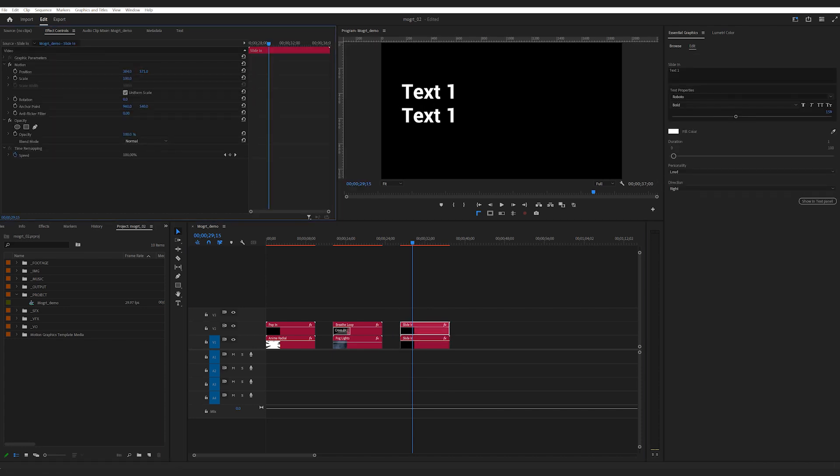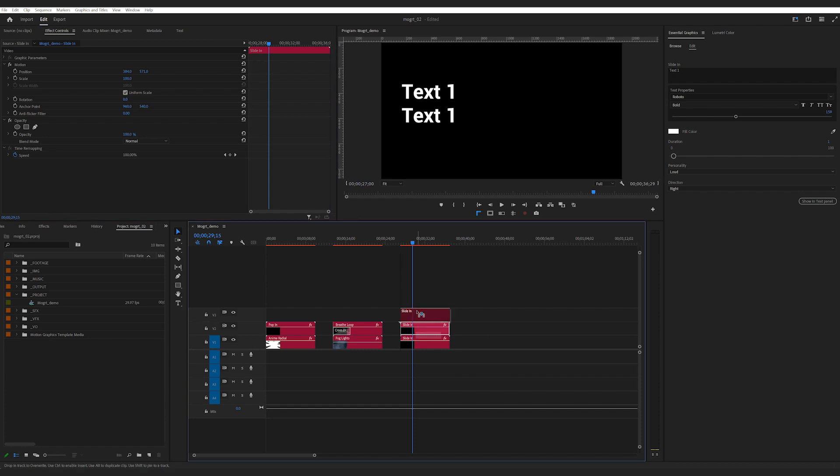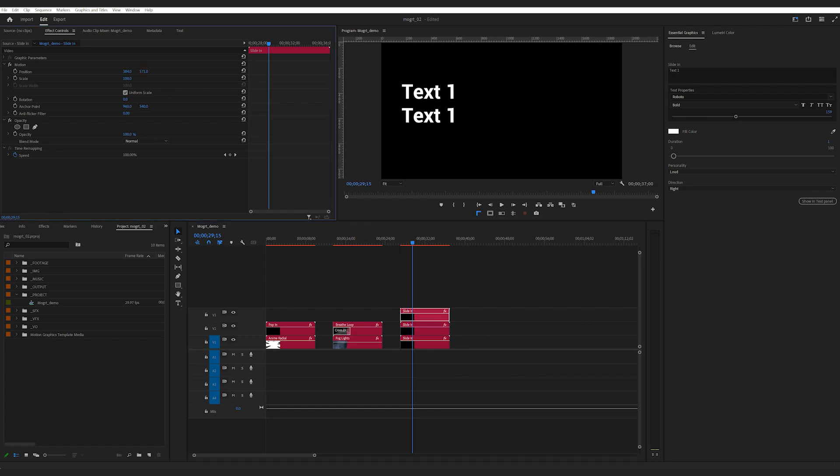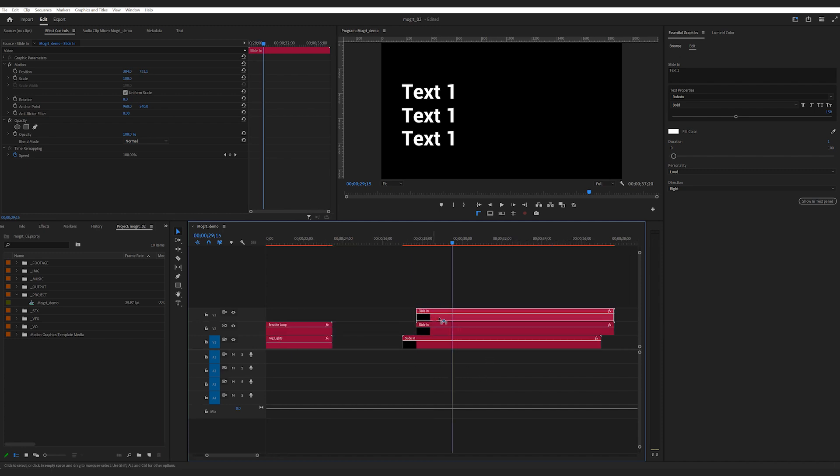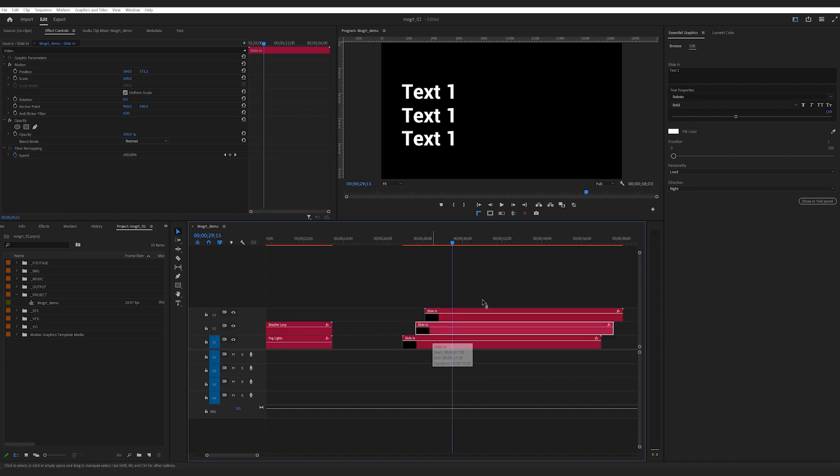I can duplicate another two layers, put them on top, and offset them by a fraction. Then I'll have some very simple text animation without adding any keyframes.